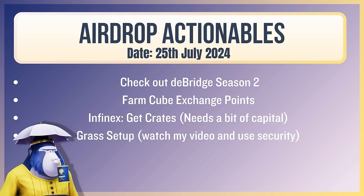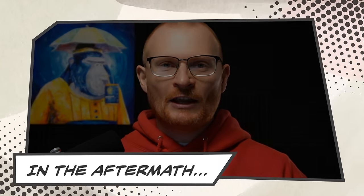Now, airdrop actionables. Check out the D-Bridge season two. Jump into discord, find out a little bit of information if you've got some time. Otherwise, I'll cover it as well. In the meantime, still use D-Bridge. It's brilliant. Farm cube exchange points. I know I need to do a tutorial on this. I will. Infinex, get crates. It needs a bit of capital. You may want to go and put in some of the Dupe, Ray, W or JTO and set up grass. They're in the final epoch. It's a tool that has product market fit. There was a bit of a scare. You can watch my video to find out about that. And always use decent security just with everything. Like in that specific video, I mentioned, try and use a non-web3 computer. If you don't have a non-web3 computer, then maybe use a different account, like a different user administration account, or at the very least, a different profile browser. Just make things safer. That's it for today. Have a good day. Catch you tomorrow.